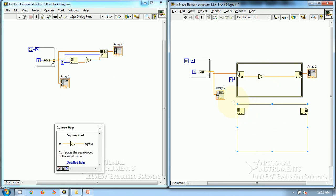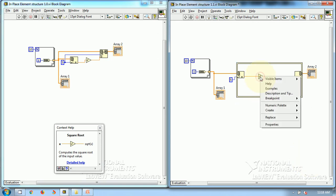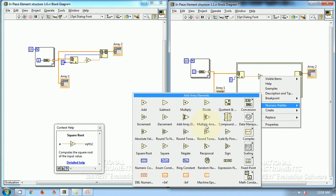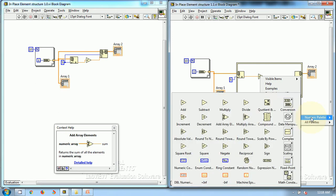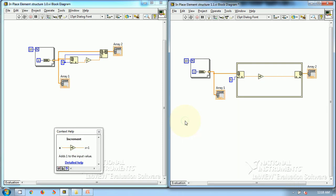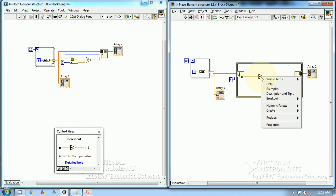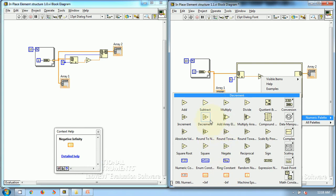It's not that you can only do square root — you can do all mathematical operations. I can replace it with increment, or any other numeric and other operations. You can do any operations.